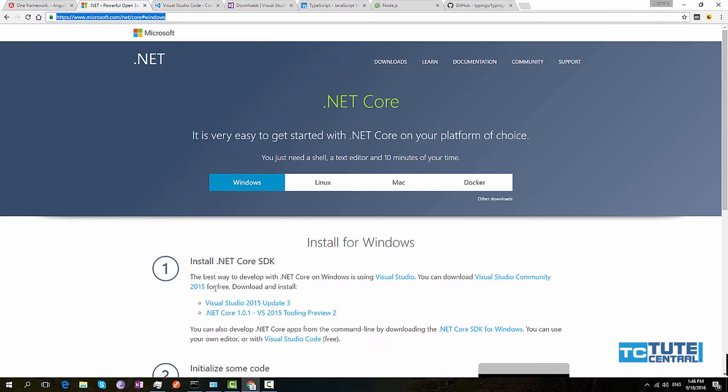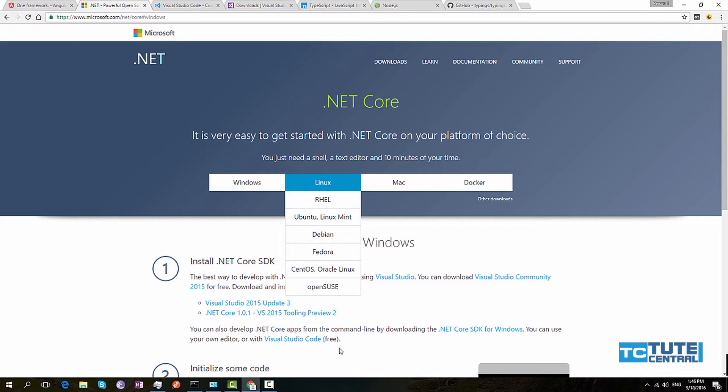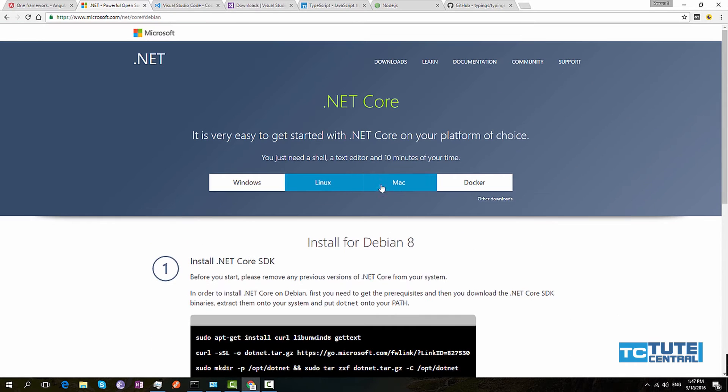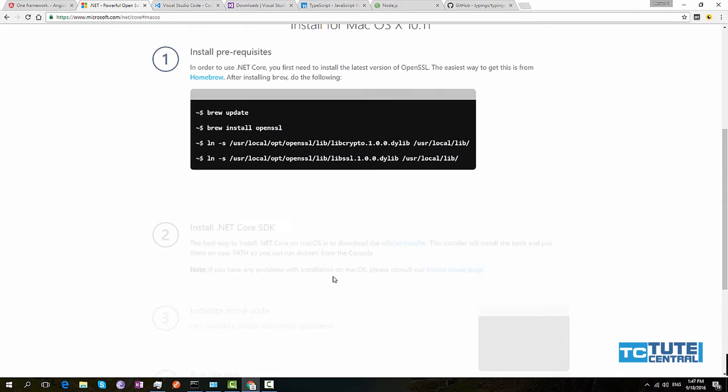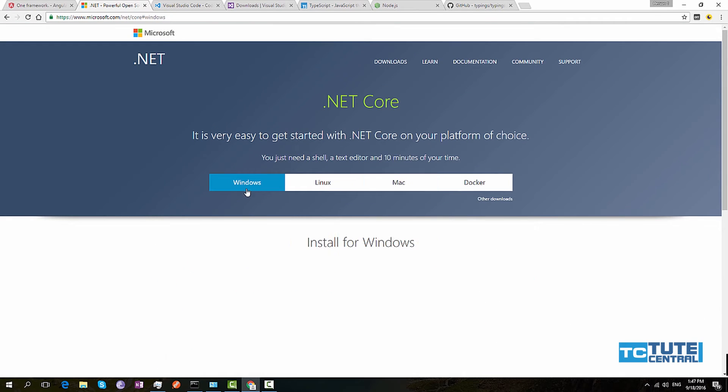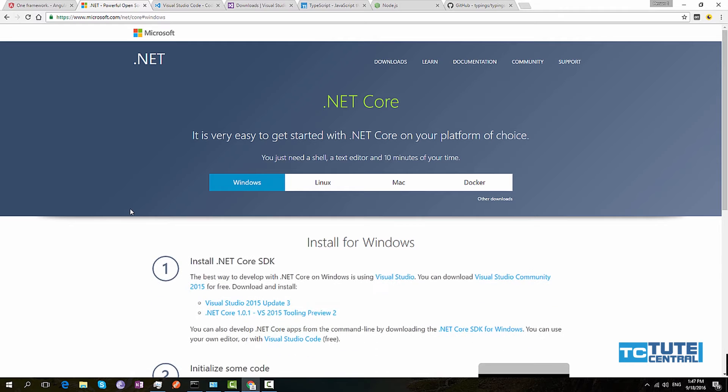If you are using Linux or Mac, please follow other instructions listed here by Microsoft so you can set up the environment. I will do a separate video on this topic: how to set up .NET Core in Mac and Linux.